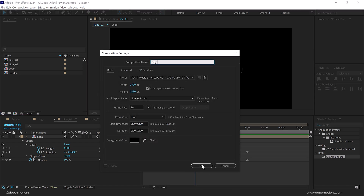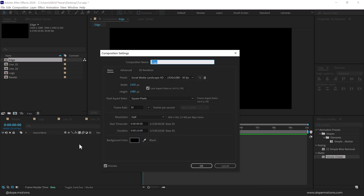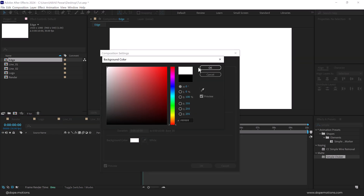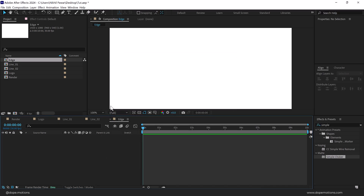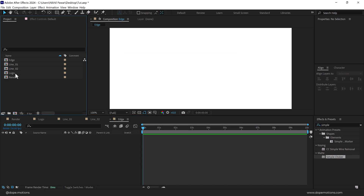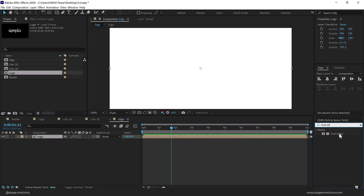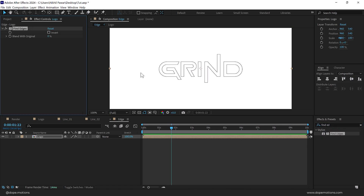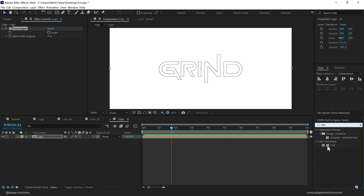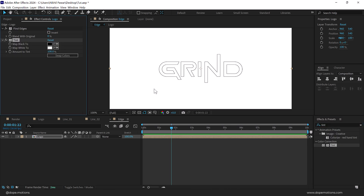Now let's create another new composition called 'edge' and press OK. Press Ctrl+K to bring up the composition settings and change the background color to white so we can see what's going on. Drag the logo composition in, go to Effects and Presets, search for an effect called Fine Edges, double click to apply it, and then add a Tint to make sure it's a black and white edge.